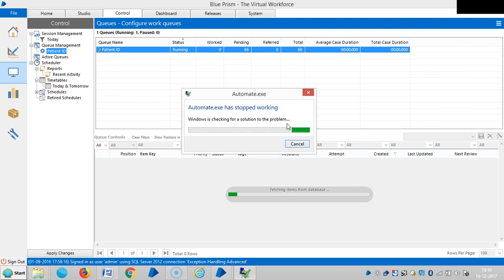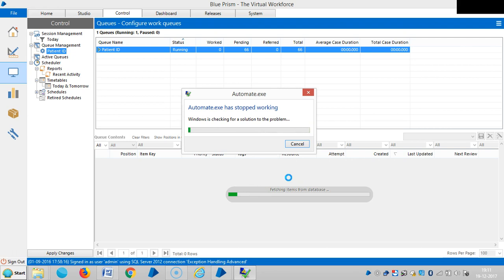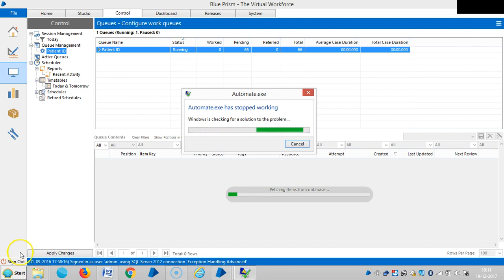Go to Control Room and refresh it. You can see that because we ran it several times, it is now giving us a message like fetching items from the database.